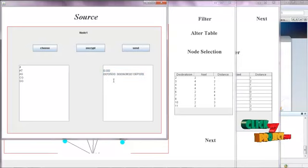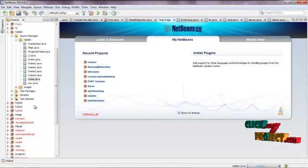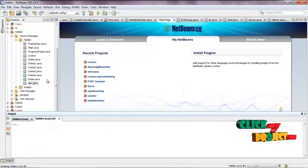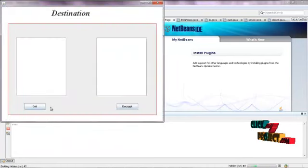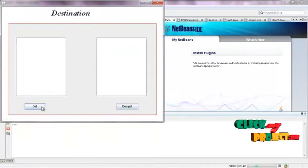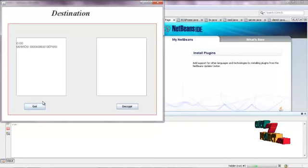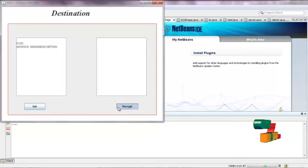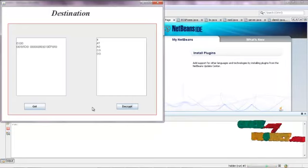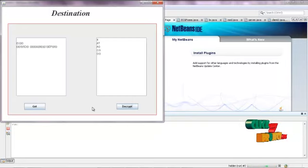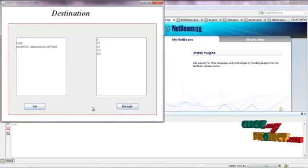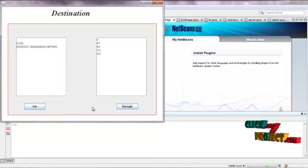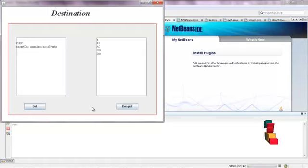This encrypted message is sent to the destination node 7. Click Next and run the sev.java file. This is the destination node. Click Get — now the encrypted file will be received from source to destination. The message is now decrypted — these are the decrypted original messages that arrived at the destination from the source node. This is the overall process: we find the hidden node, alter the table, and through filtration the hidden node is removed. This is the demonstration of the hidden node collision operation. Thank you.